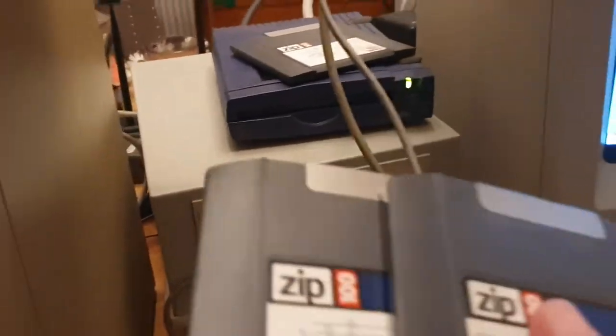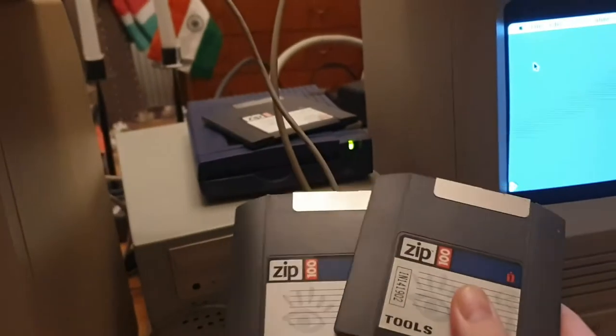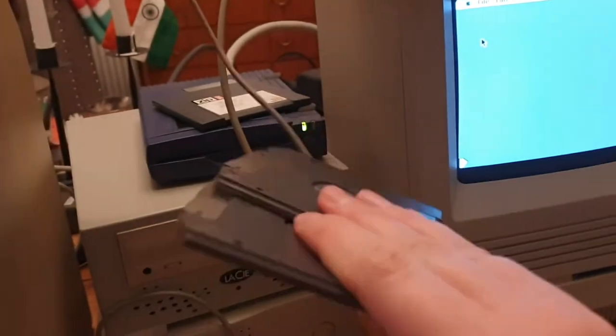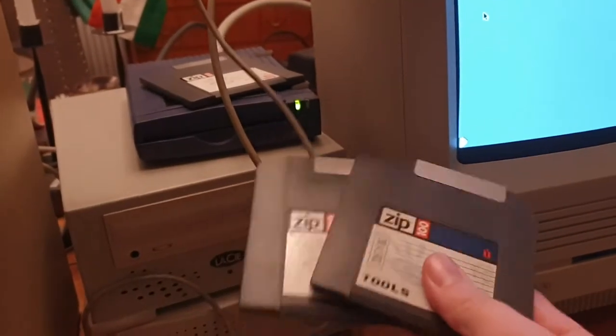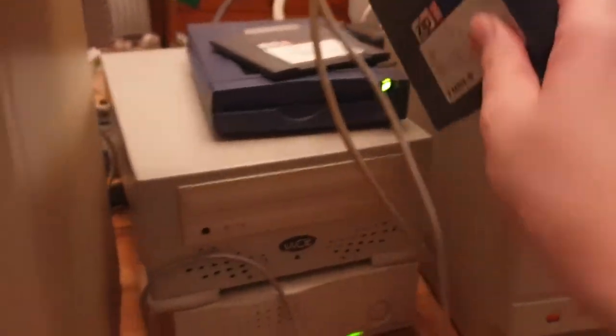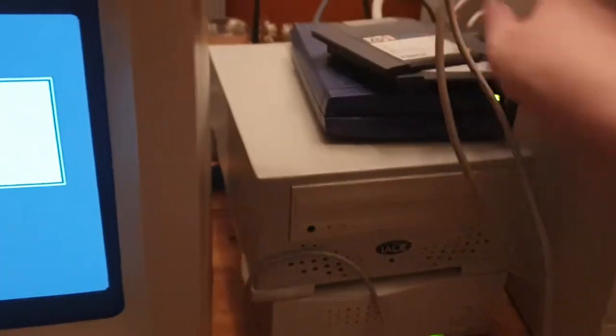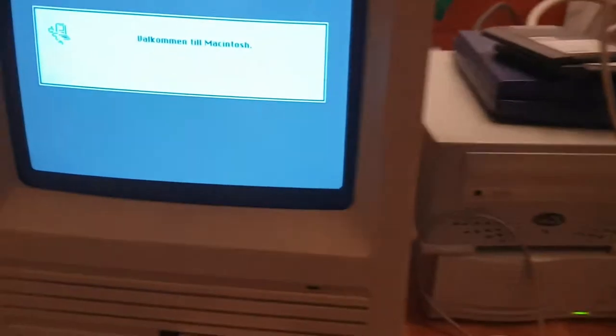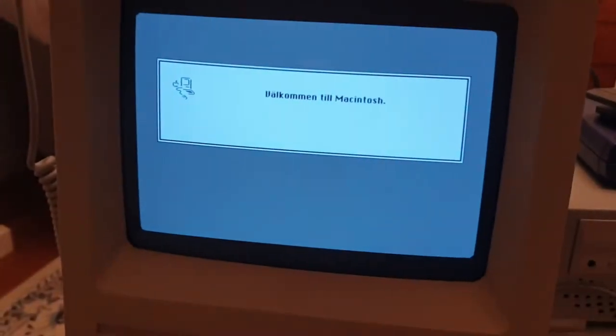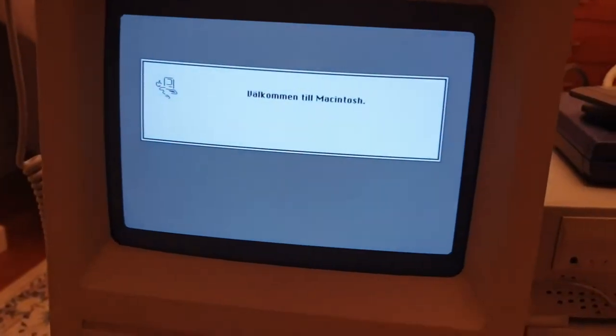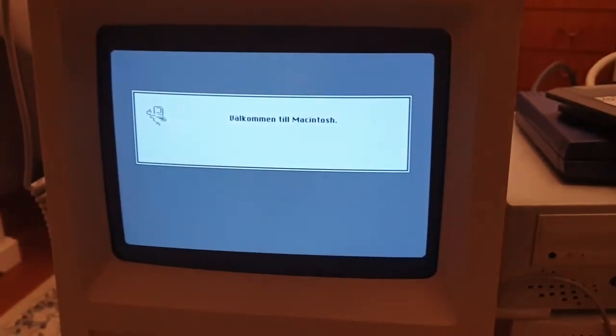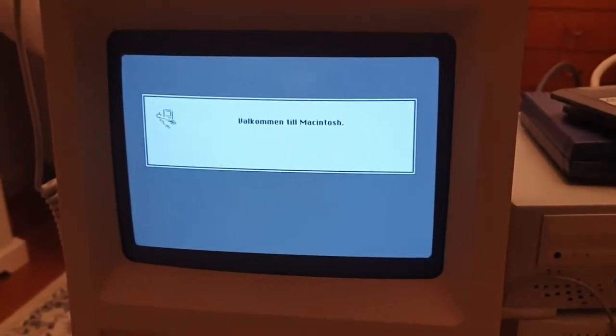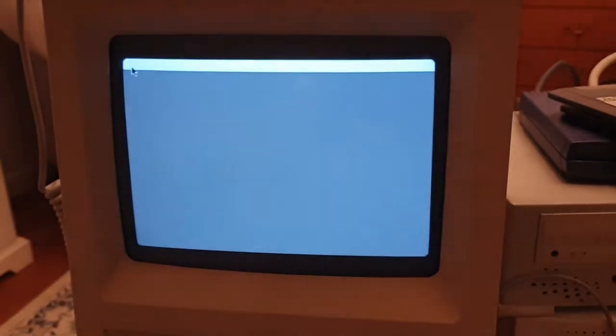The zip disks didn't work. There is something wrong with the zip reader. I guess the read and write tab cannot move as far as it should. So that was an idea I tried but it didn't work.